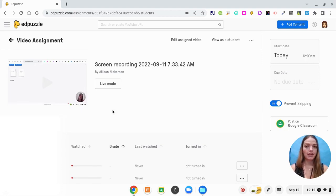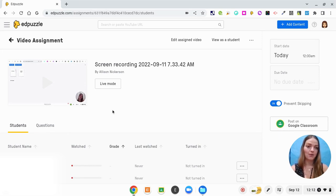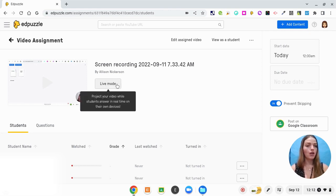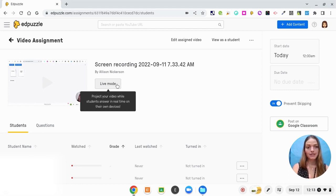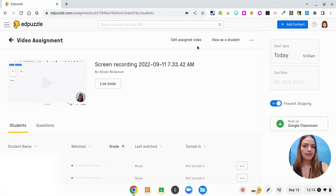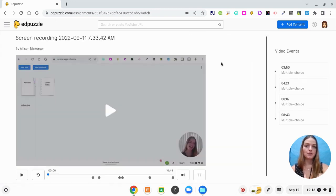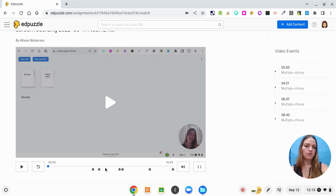As students are finishing this video and watching it, I can see their answers coming across and see what they're getting right and wrong. Another option that's very cool with Edpuzzle is Live Mode — when you click Live Mode, you as the teacher project the video and play it, and students on their own end will answer the questions, so you can do it live all together. In a small group I think it's more powerful to have kids do it on their own at their own pace, but live mode is also a great option. Up here you also have the option to edit the video further or to view it as a student — from the student's end it's going to look like this with all of the questions along the way.